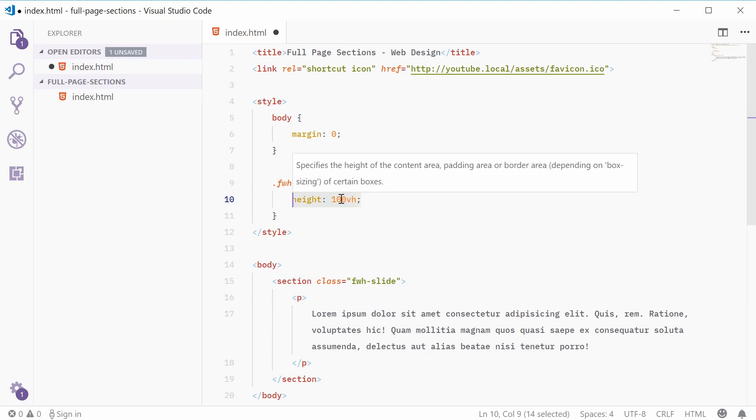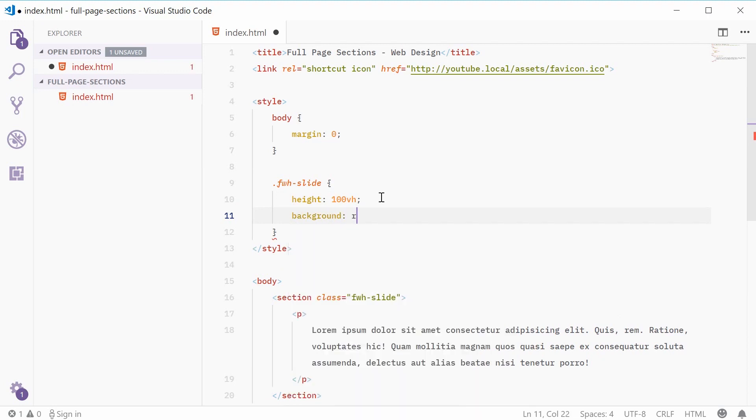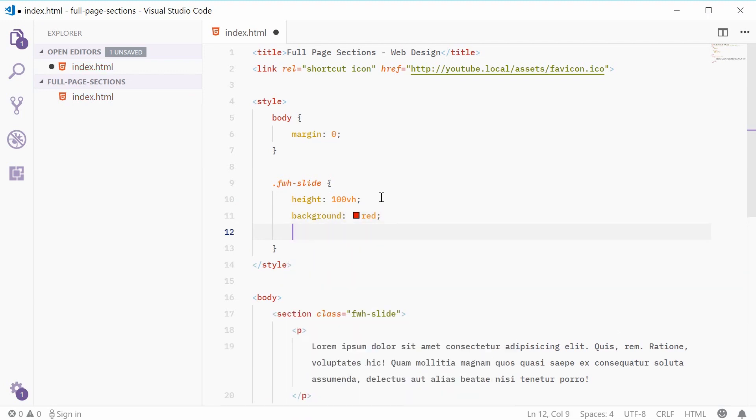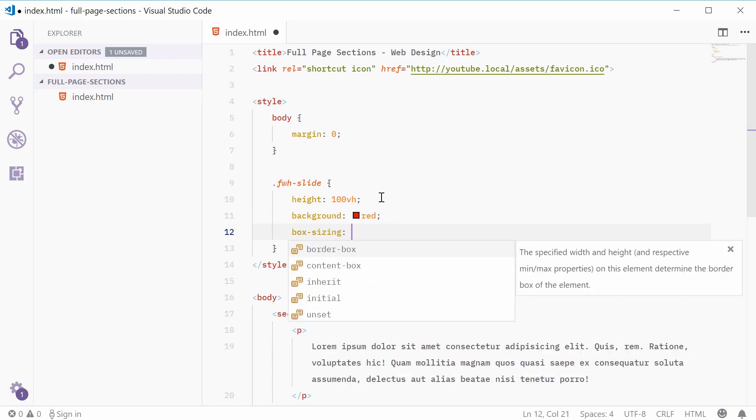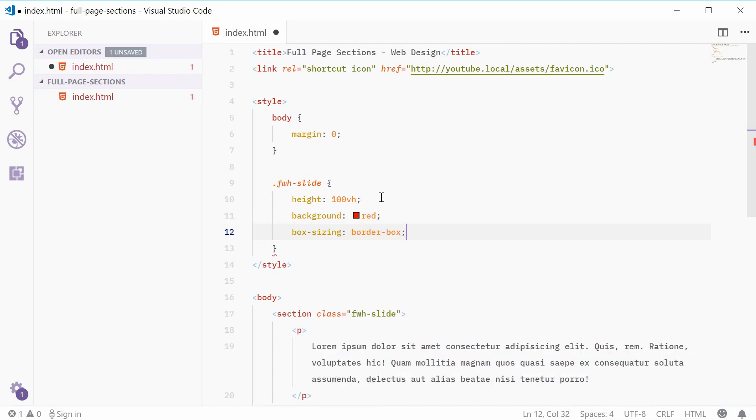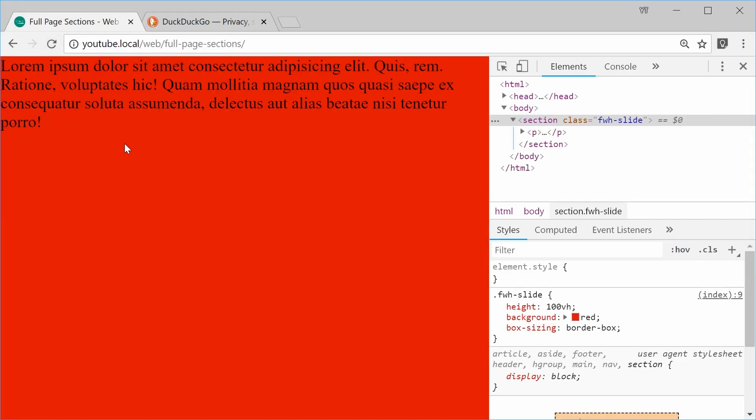Okay, so that right there is basically the fundamental to this effect. Okay, so we can add a background of red, for example, and quite importantly also, a box sizing of a border box. This ensures that any padding or borders on this slide won't result in an overflow.